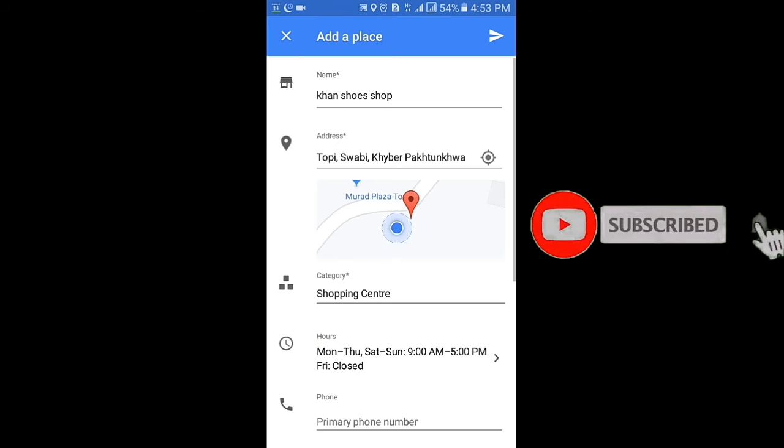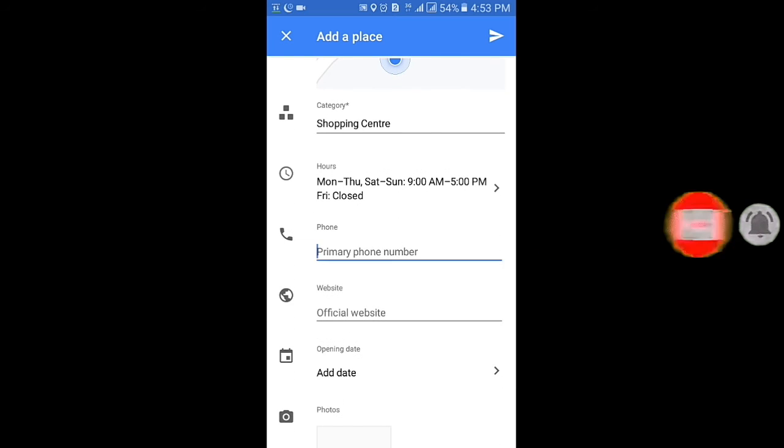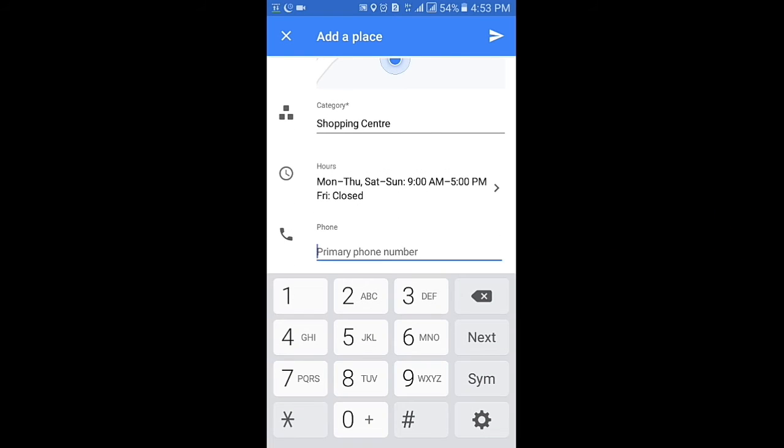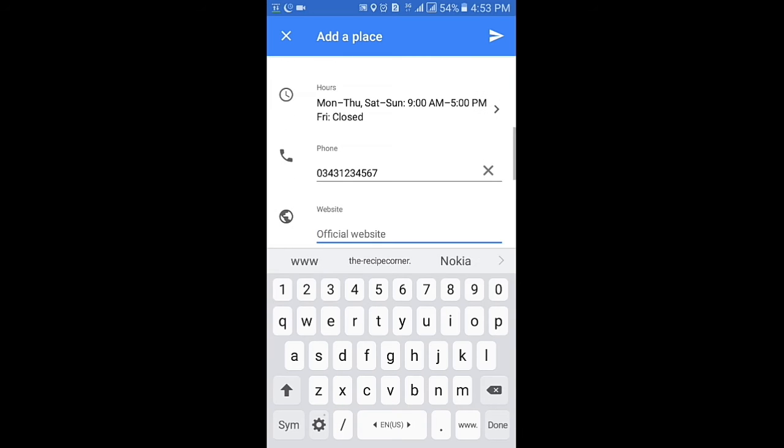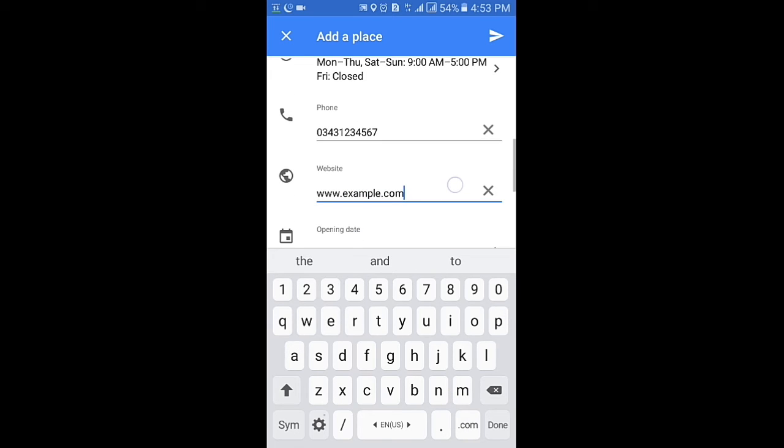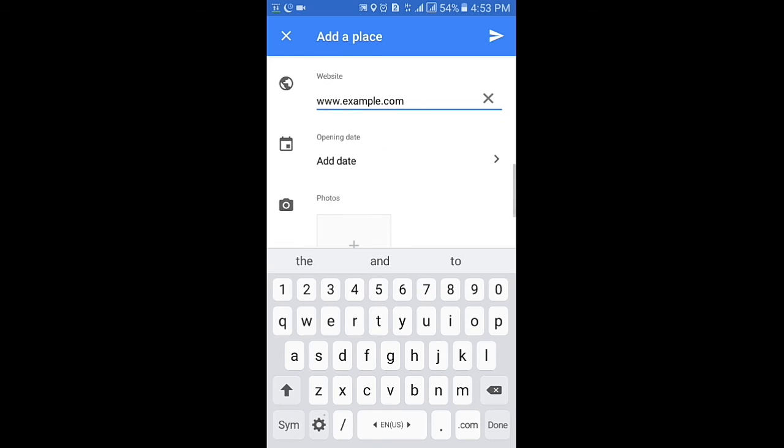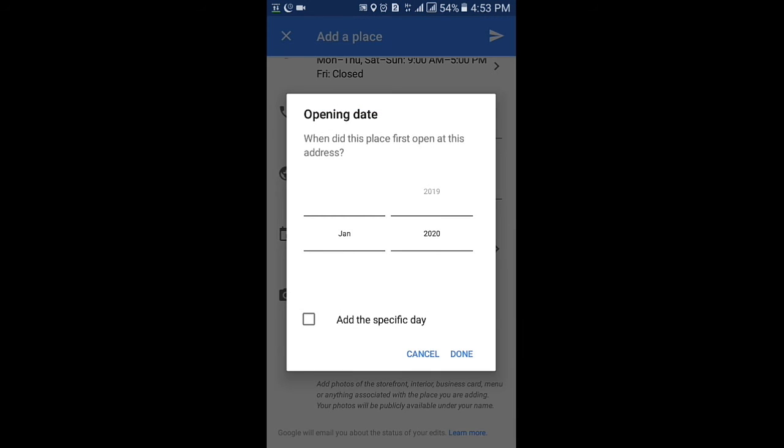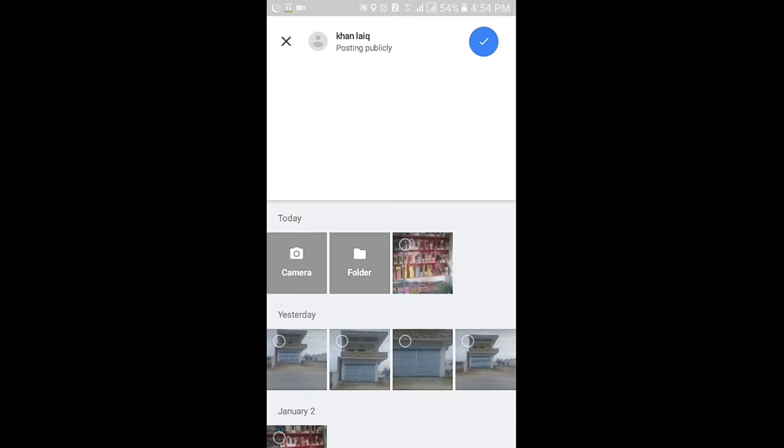Click on phone. Enter your phone number. Enter your website name. Enter opening date.